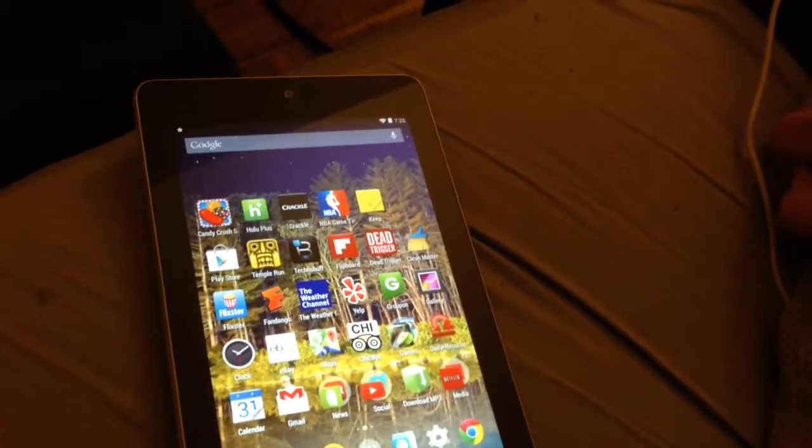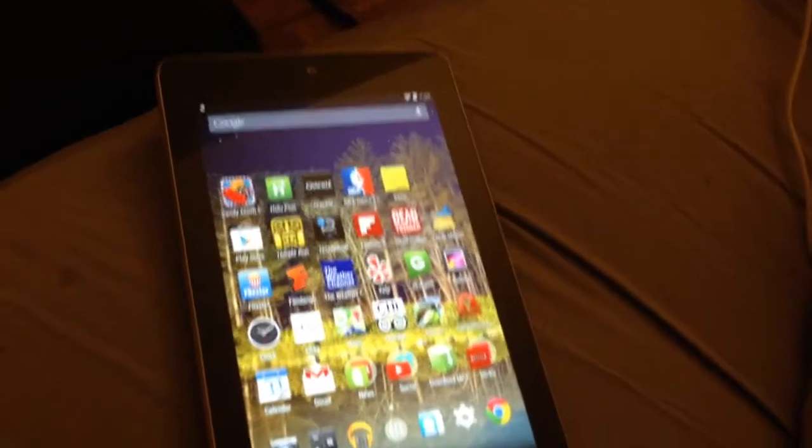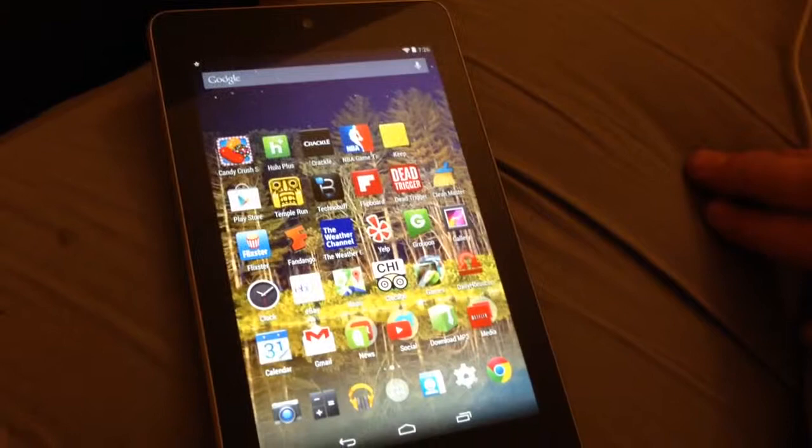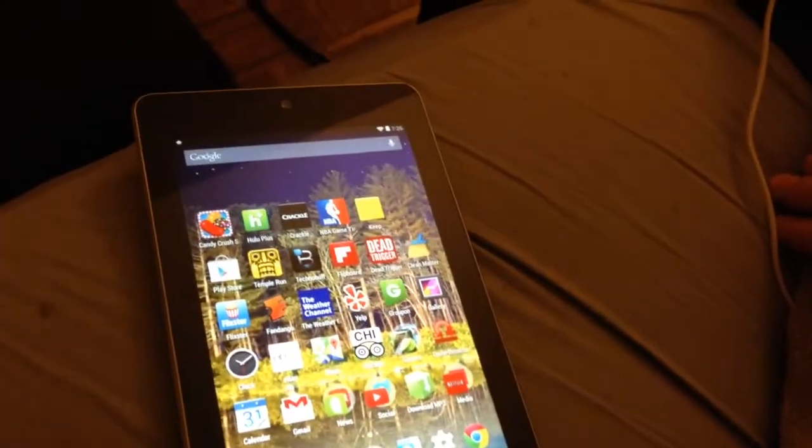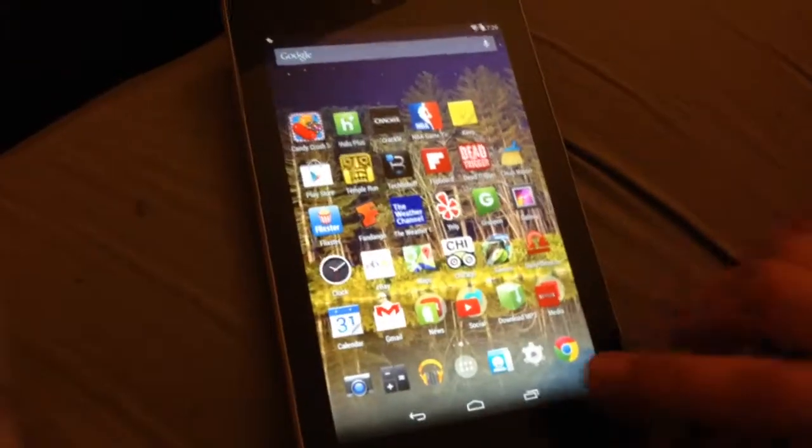What's up everybody, it's Everything Tech here and today I'm going to show you how to make any Android device faster. This applies for just about any Android device running Android 4.0 and up. Here we go.